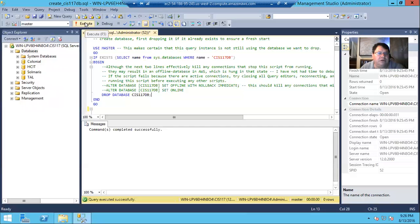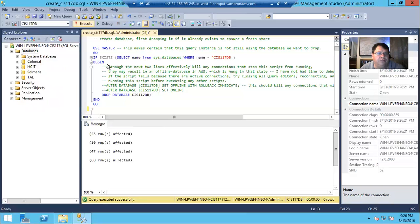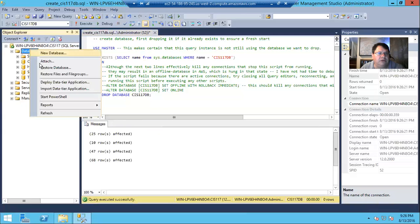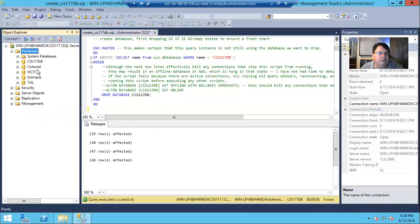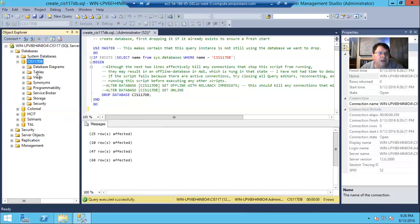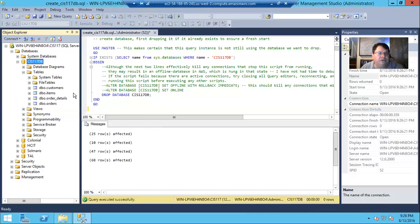And now let's re-execute the create script. And now if we refresh our databases, there we go. So CIS117 dB is back.